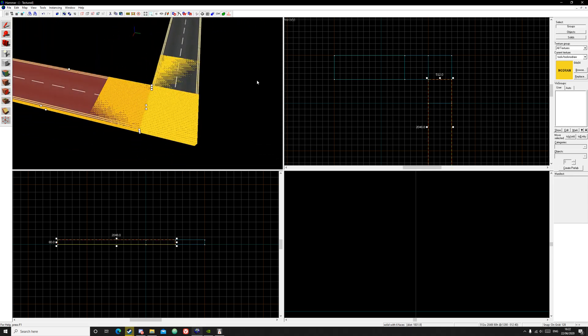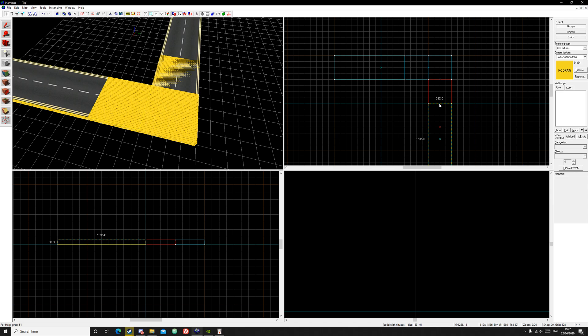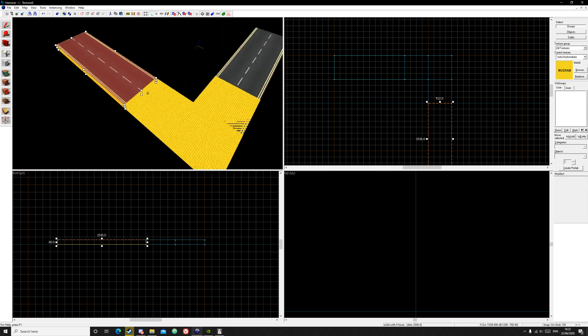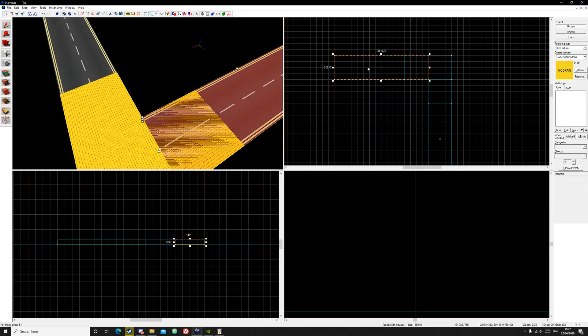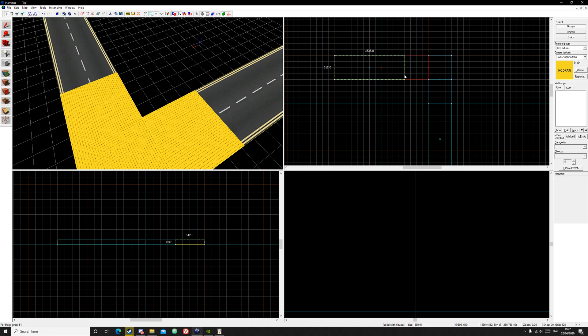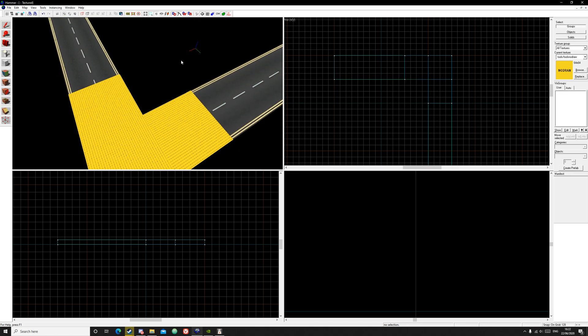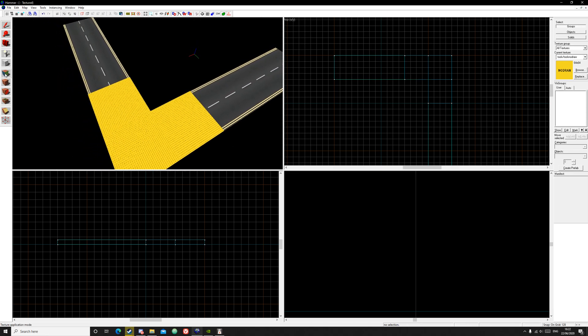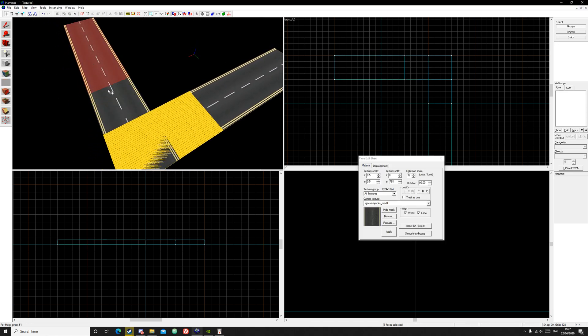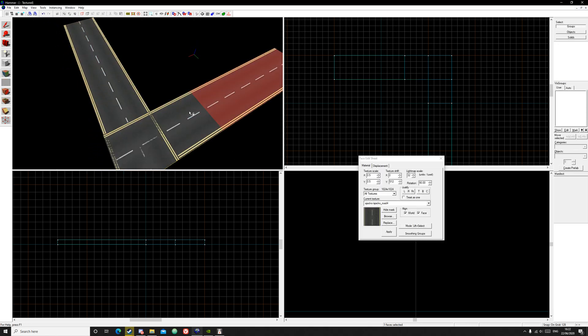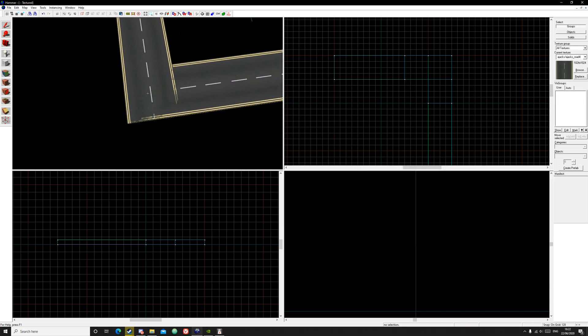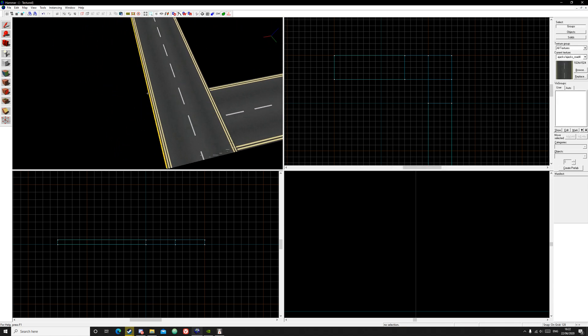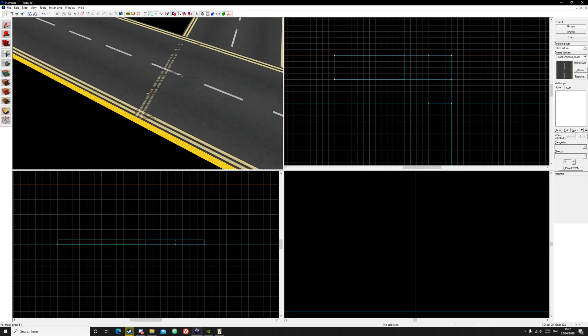Now drag this so that it is not on the no draw, and same thing here. Apply the texture to each. And now these nodes should be intersecting.